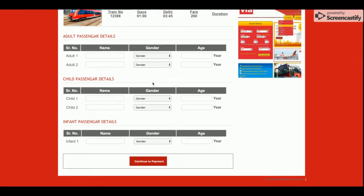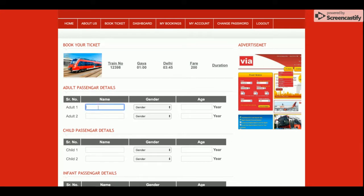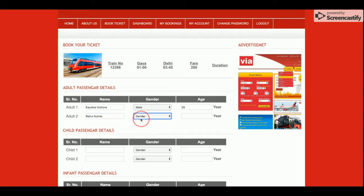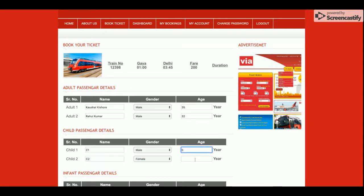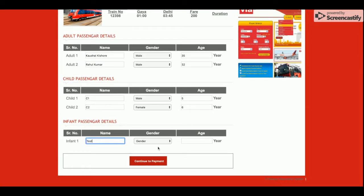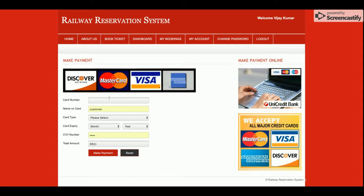Once you click Book Now, you will be able to fill in the details of all passengers. Enter name, gender, age, and other passenger information here for each traveler — adults, children, and infants. You can see seat assignments like C1 and C2. Once you click Continue to Payment, you will reach the payment page.